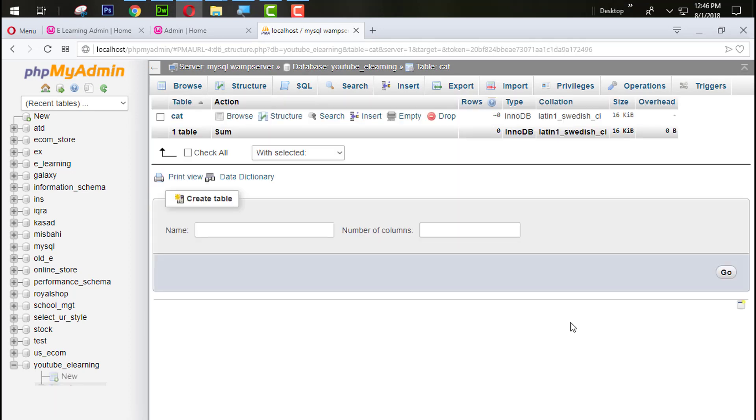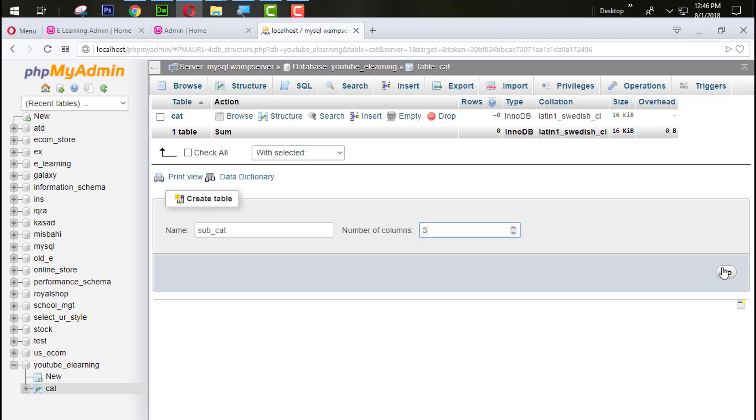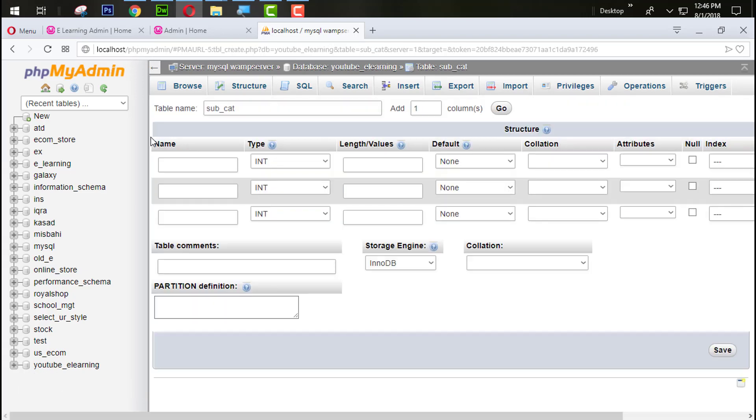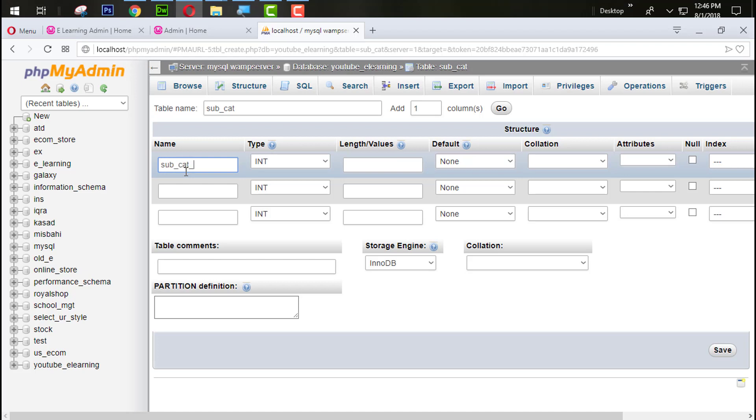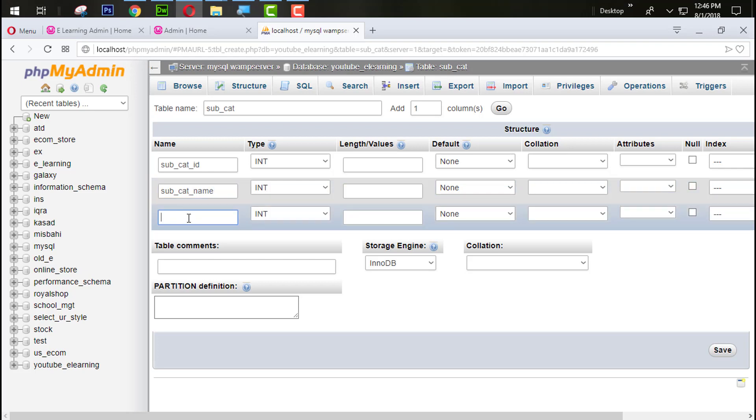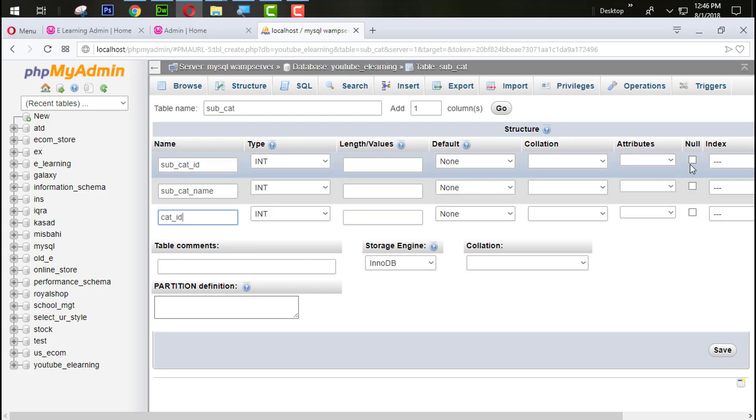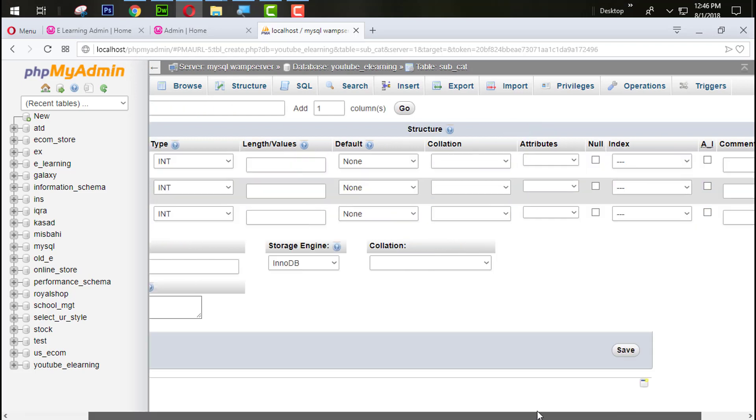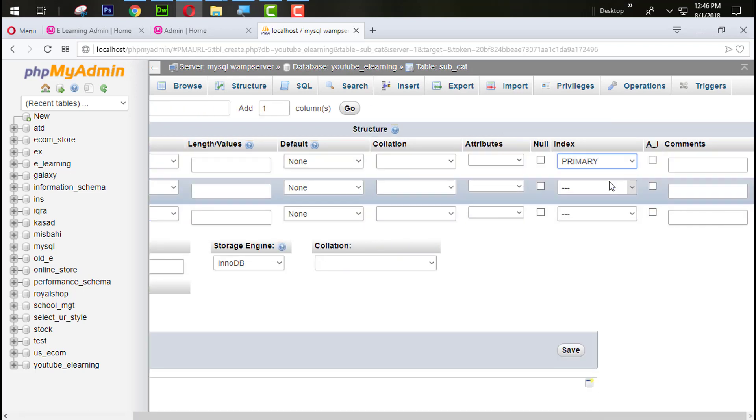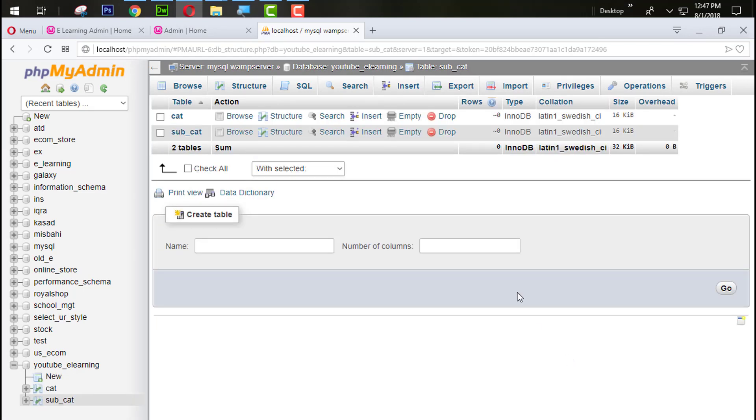Now create one another table with the name subcat. Give three rows. First of all subcat ID, subcat name, and category ID. This is the foreign key from the cat table. So subcategory ID is the primary key and auto increment. Now we have two tables.